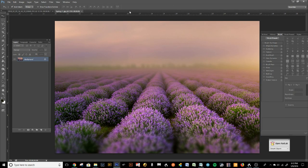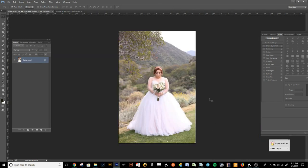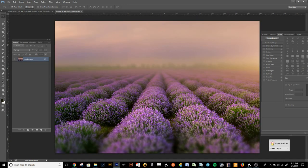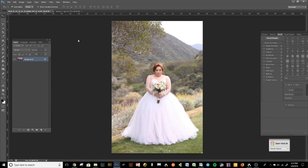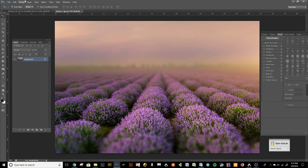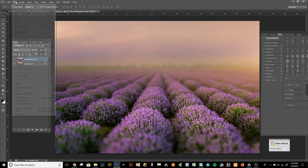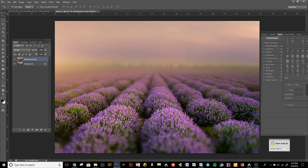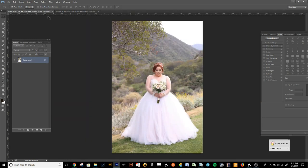We're going to start with the original image and remove the client from this photo, then add her into the backdrop. The lighting in the backdrop is coming from the right side, while this image has lighting more from the left. So instead of flipping the client like last time, I'm going to flip the background — I'll copy this layer, go to Edit > Transform > Flip Horizontal.